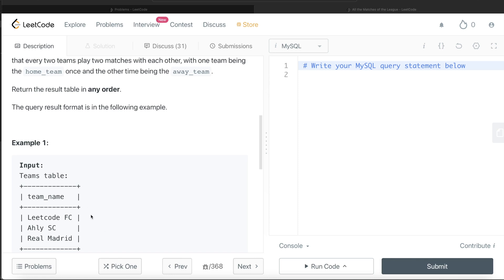This question can be easily solved using a cross join. A cross join returns all possible combinations. So if you take the Teams table aliased as t1 and cross join it with the same Teams table aliased as t2 — you need to alias them differently since you are joining a table on itself — it is going to return combinations like LeetCode FC/LeetCode FC, LeetCode FC/Real Madrid, LESC/LeetCode FC, LESC/Real Madrid, Real Madrid/LeetCode FC, and so on.